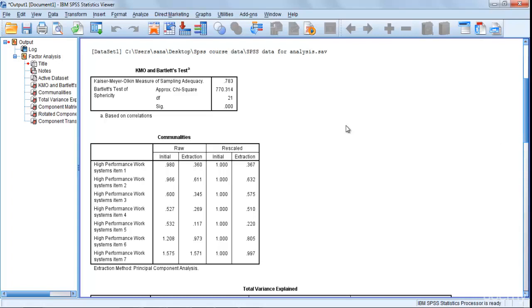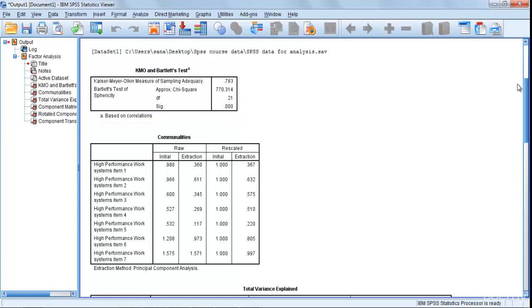First of all we're going to see where KMO and Bartlett test is. We have it over here at the top. Let's see, KMO 0.783, this is fine. Next was our Bartlett test that was 0.00.